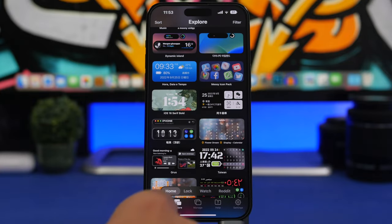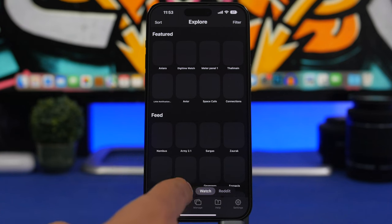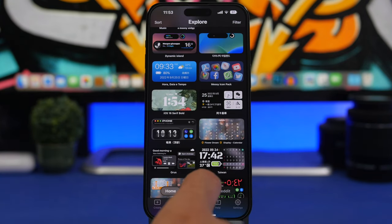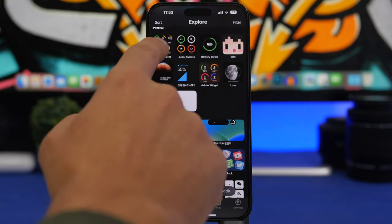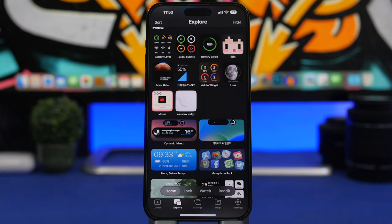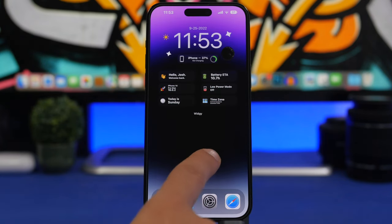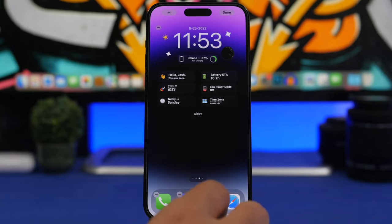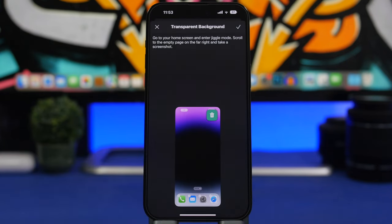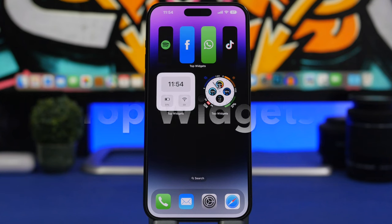Going into the app you'll see an explorer section where you can search for home screen widgets and add them. It also offers lock screen widgets and an Apple Watch app for custom watch faces. Once you find a widget you like, just tap on it and import it to your device. To set a transparent background, go to your home screen in edit mode, swipe to the last empty page, take a screenshot, then go to Widgetsmith, tap 'Set Transparent Background,' and select that screenshot.